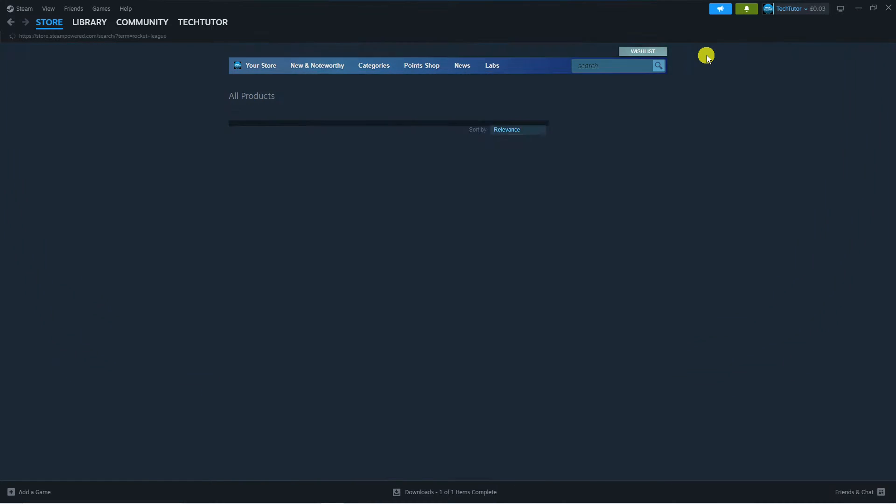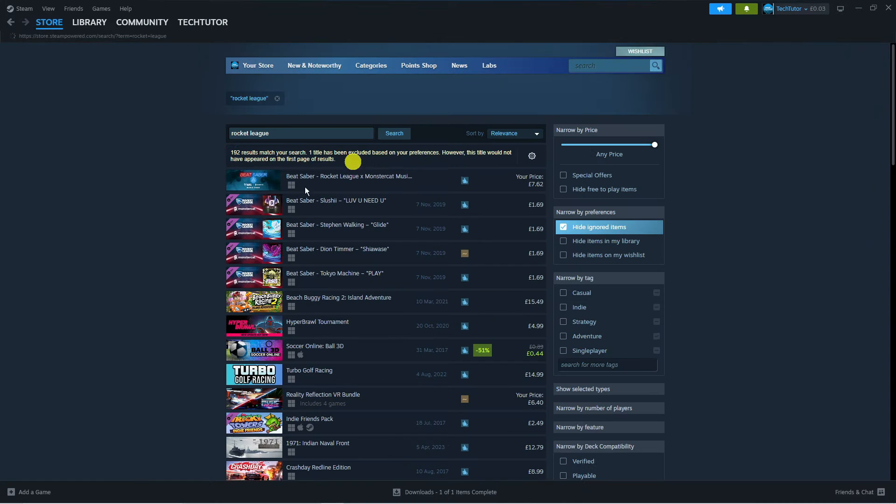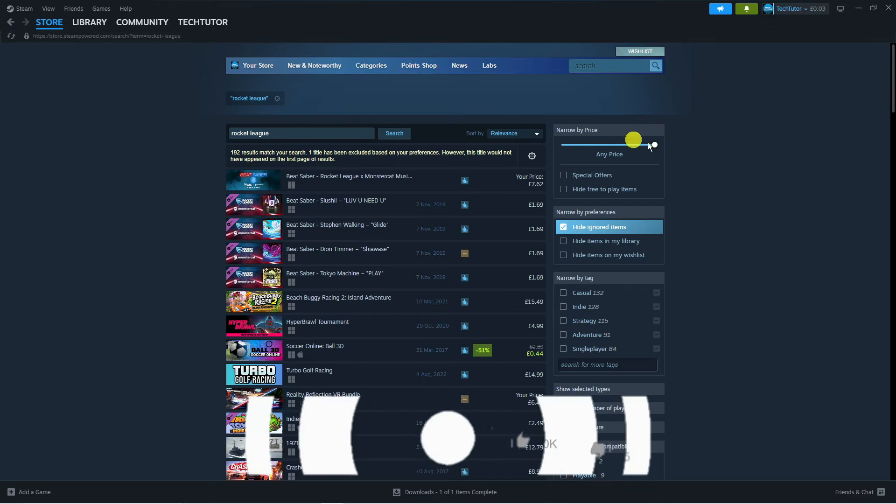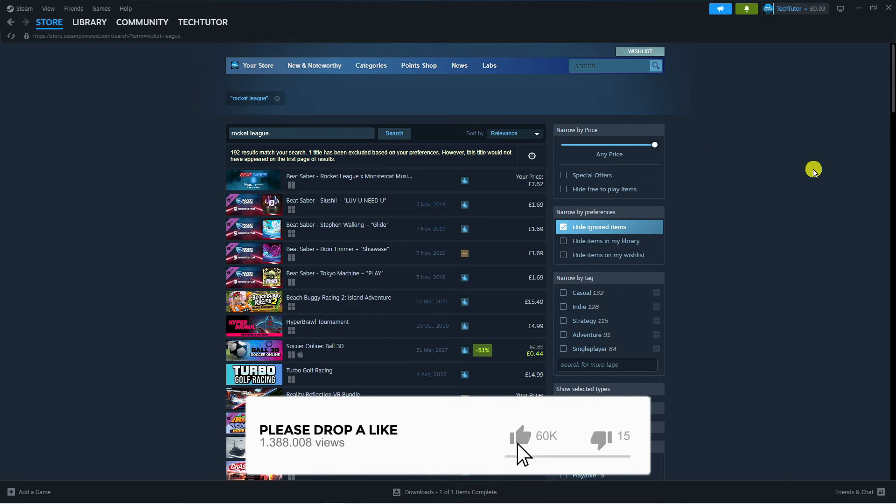As you can see, we can press enter and it's not going to bring up Rocket League, just some related results after we search for Rocket League.